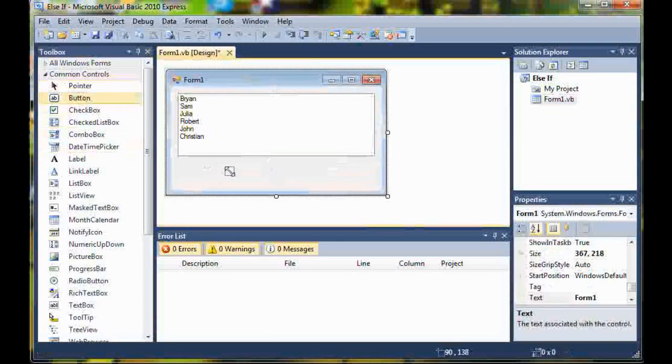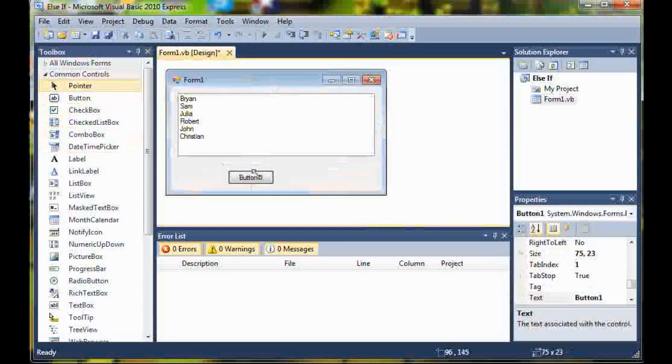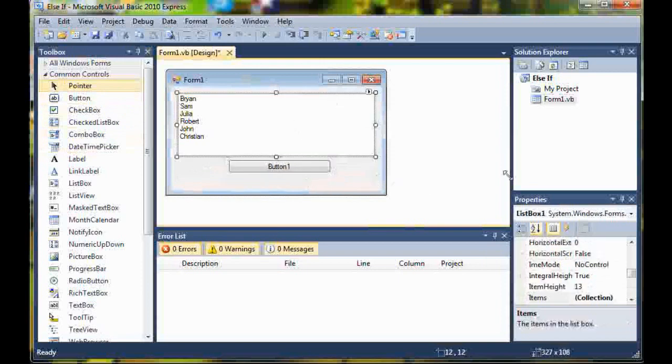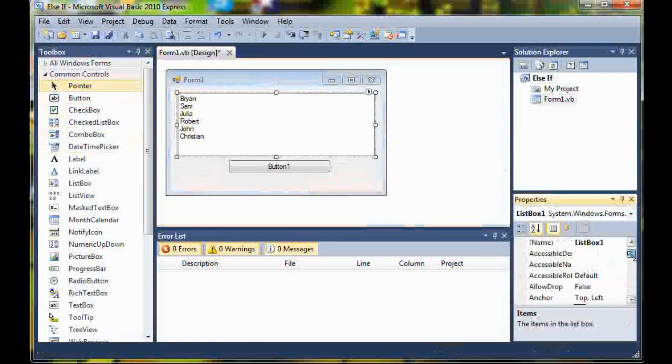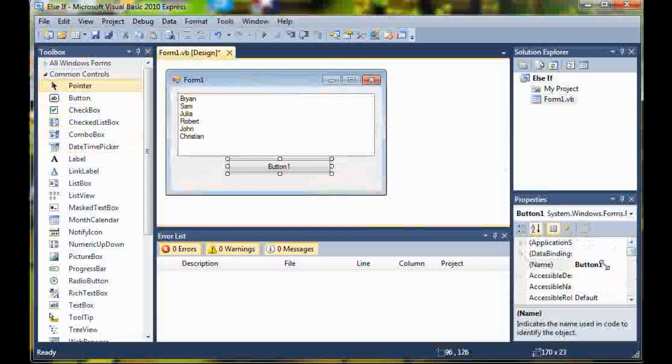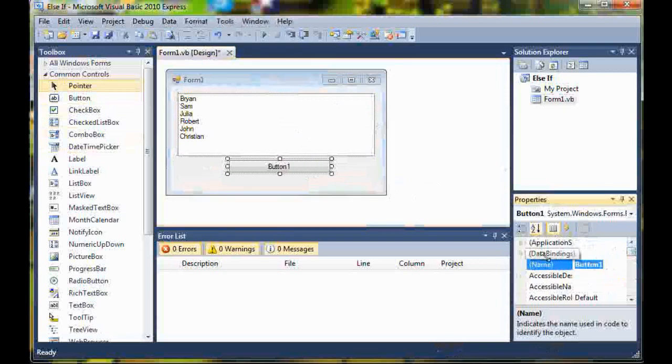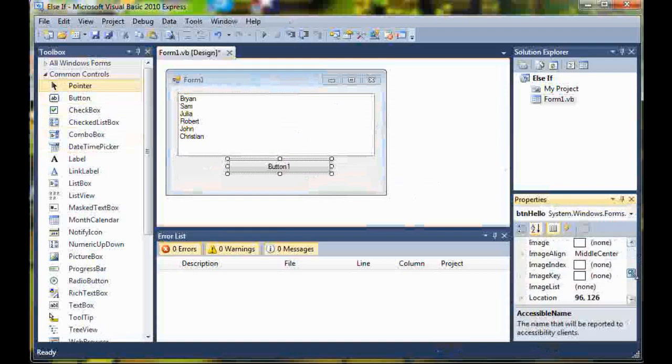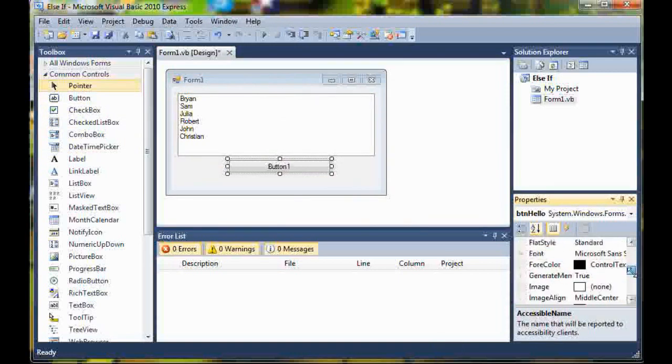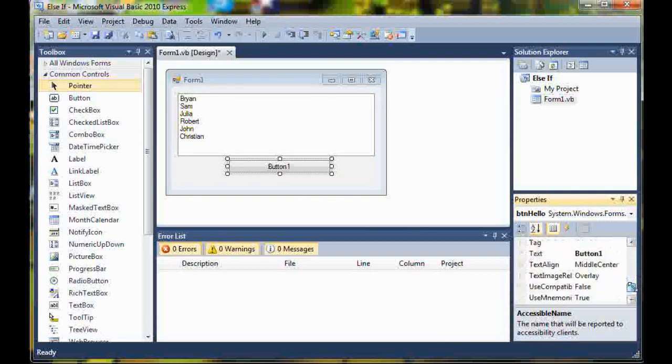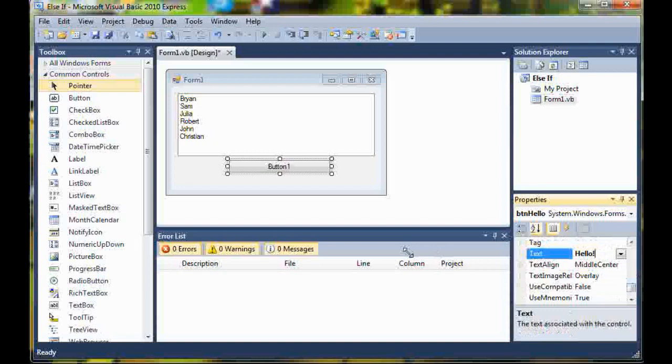Go ahead and add one button to this. Set the list box name to list name and then set button to button hello. Then go ahead and set your text for button hello to hello.